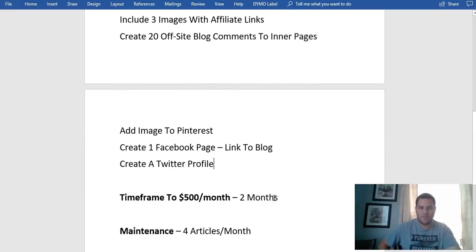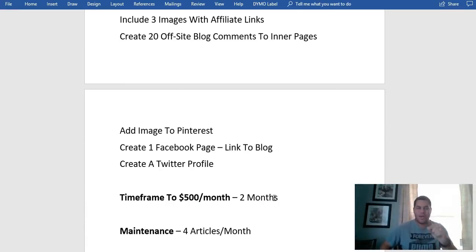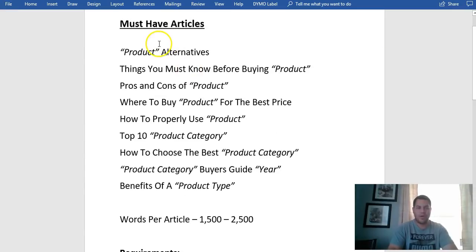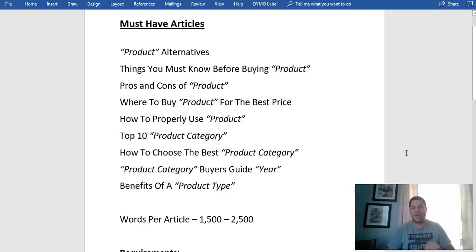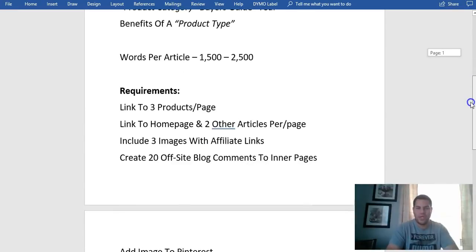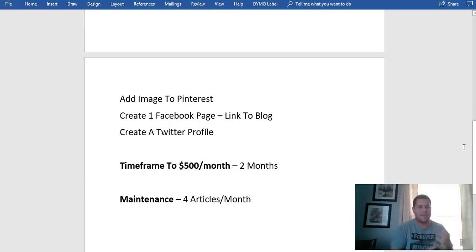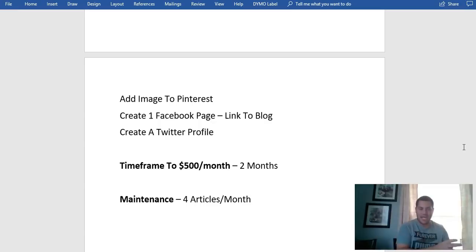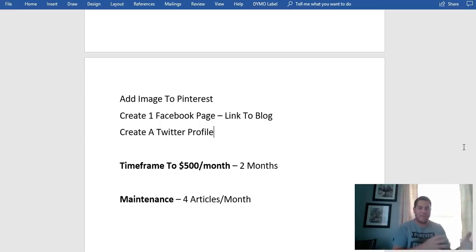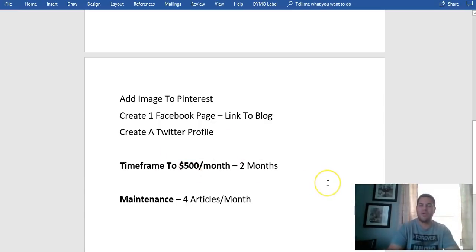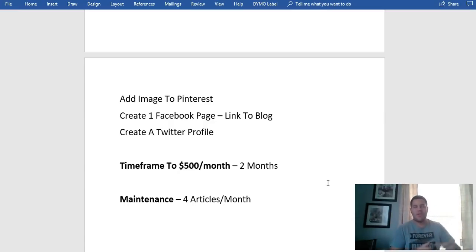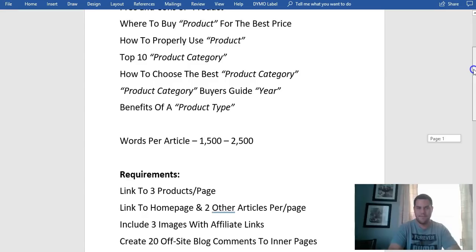The time frame to make $500 a month — how long does it take? Typically about two months. Here's how: Day one you upload two articles, day two another two, day three another two, and so on. By the end of day five you have all ten articles up on your site. Your website should get indexed in Google quickly because you're regularly adding content and have links on Pinterest, Facebook, and Twitter.